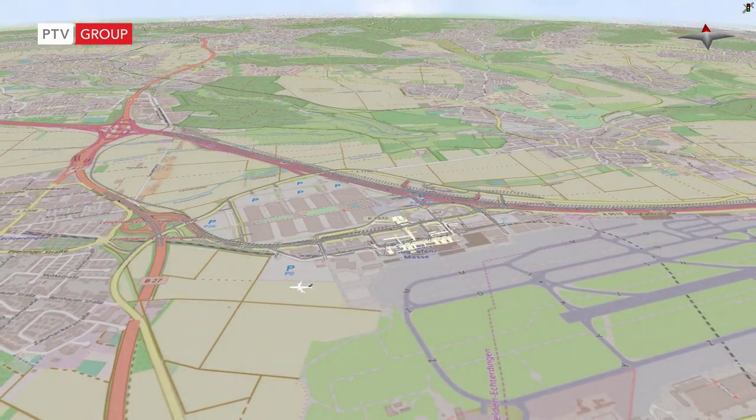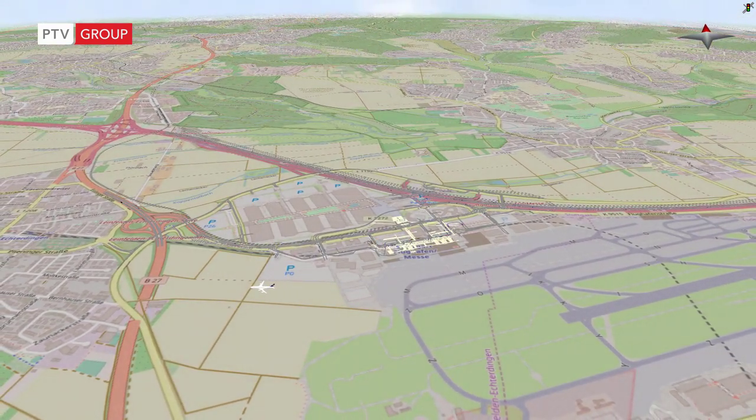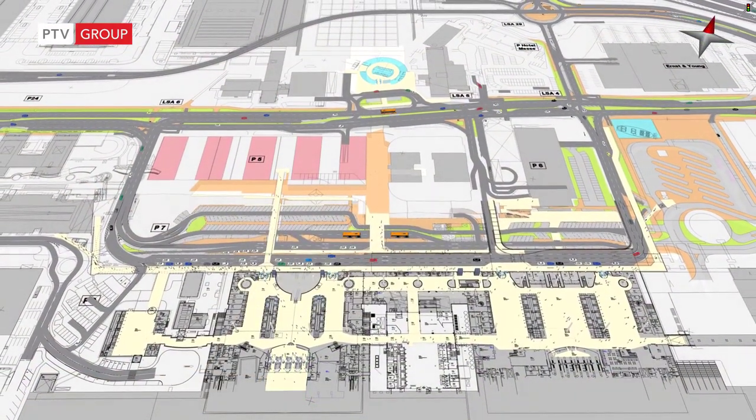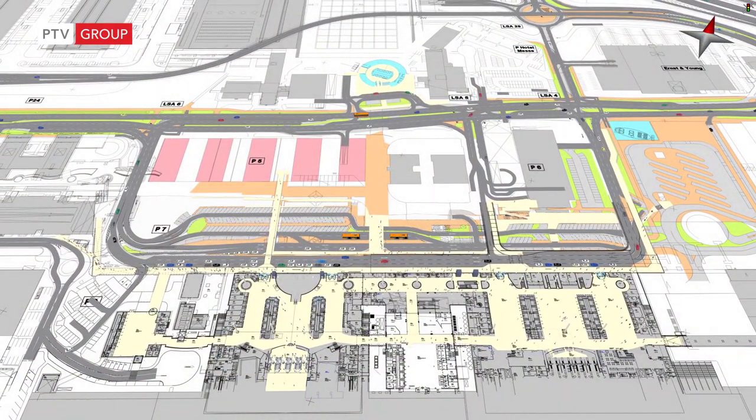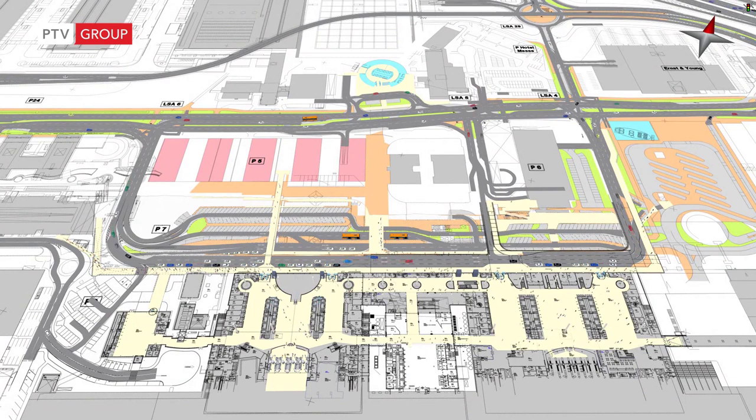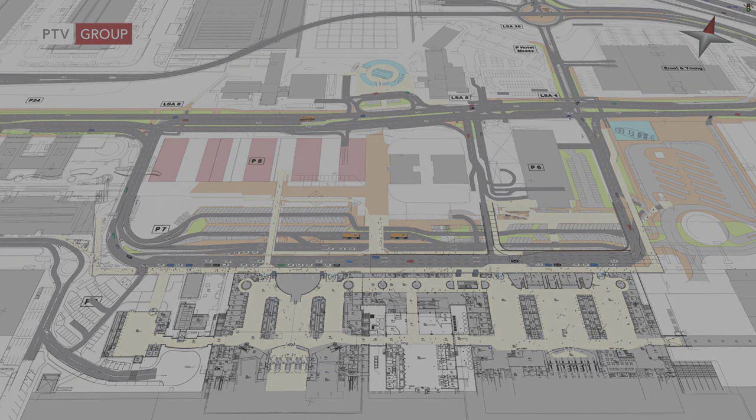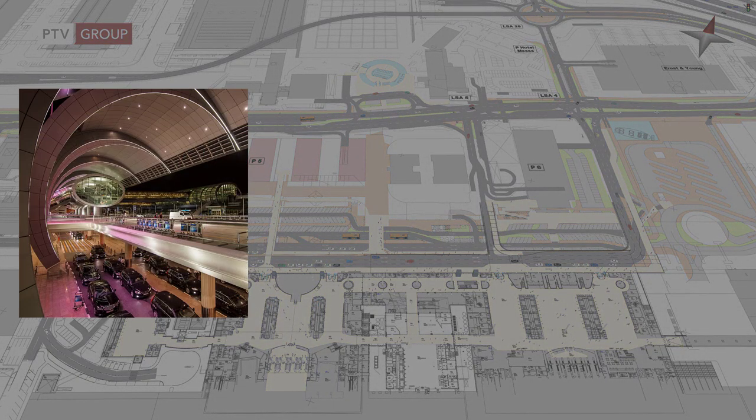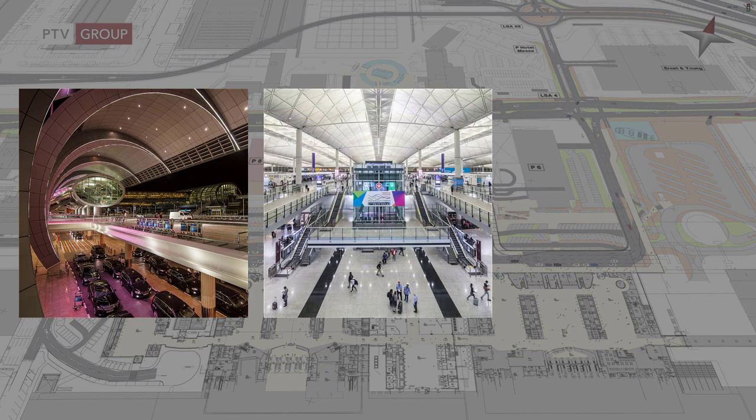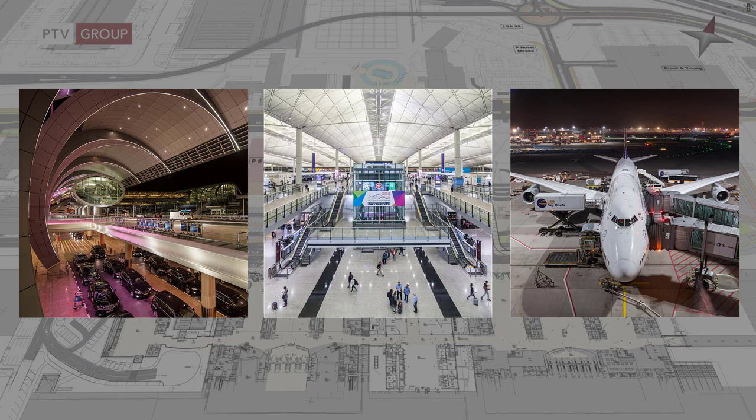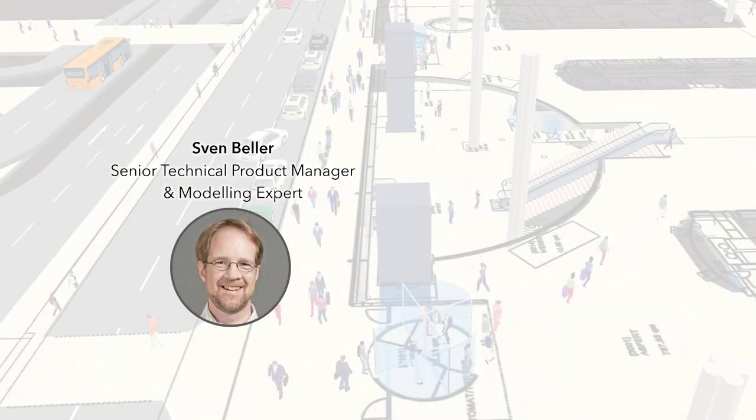The project behind this simulation was to show the effects of evacuating trains through the terminal building. Another application is to test new design layouts of the forecourt. But Stuttgart Airport is just one example. Many consultancies and airport authorities around the world, such as Changi Airport Singapore or Dubai Airports, use PTV VisSim and VisWalk. In the next 45 minutes, I will show you several aspects of how PTV VisSim and VisWalk supports land side, terminal and air side operations. I am Sven Beller, Senior Technical Product Manager and Modeling Expert for PTV VisSim and VisWalk at PTV Headquarters here in Karlsruhe in Germany.